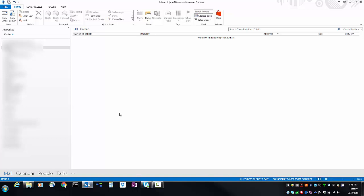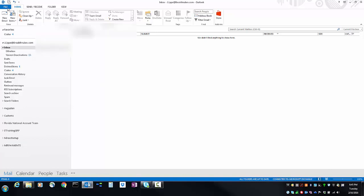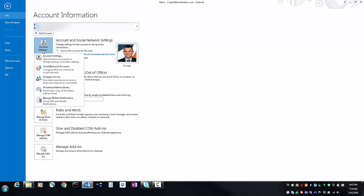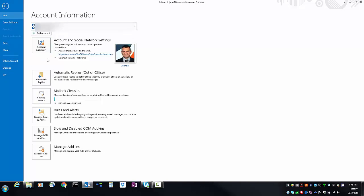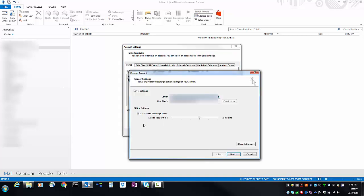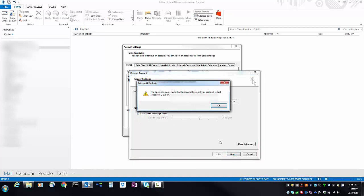If you'd like to turn off Cached Exchange Mode, first click File, go to Account Settings, and then click on Change. You'll see a box that says Use Cached Exchange Mode. Uncheck it and then click Next.